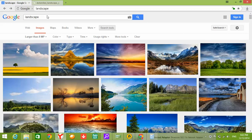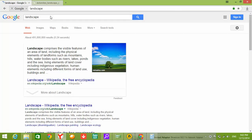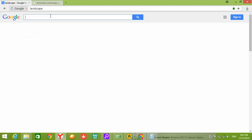And also, if you want to search in the web, not for images like landscape. Let's write...